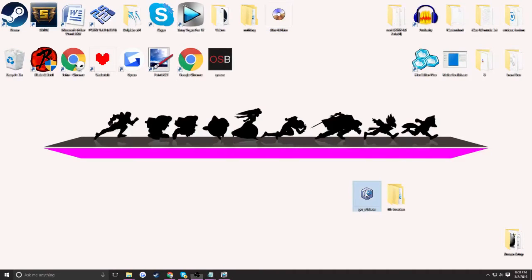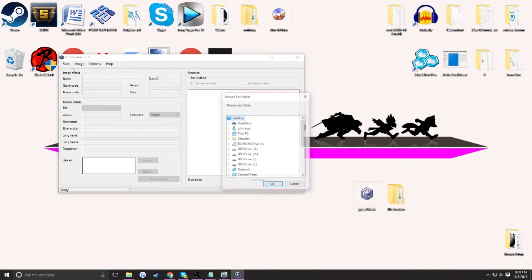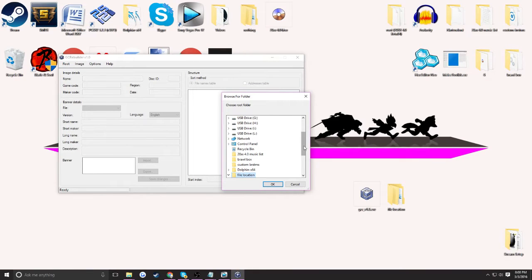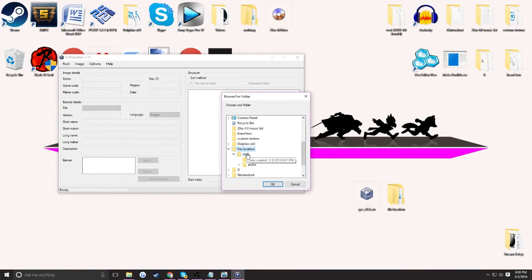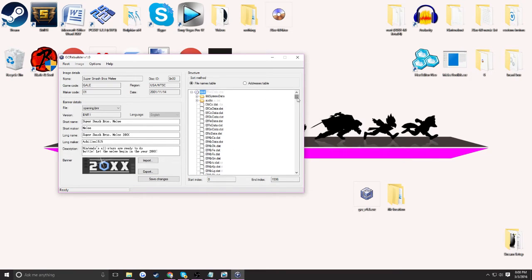You're going to want to be opening up GCR Rebuilder, and you're going to be going to root, and then you're going to want to click open. And then I'm going to open up File Location, or whatever you're going to name the file. So File Location, and then I think you're going to want to click on the root. Yep, there you go. So now it's all there.